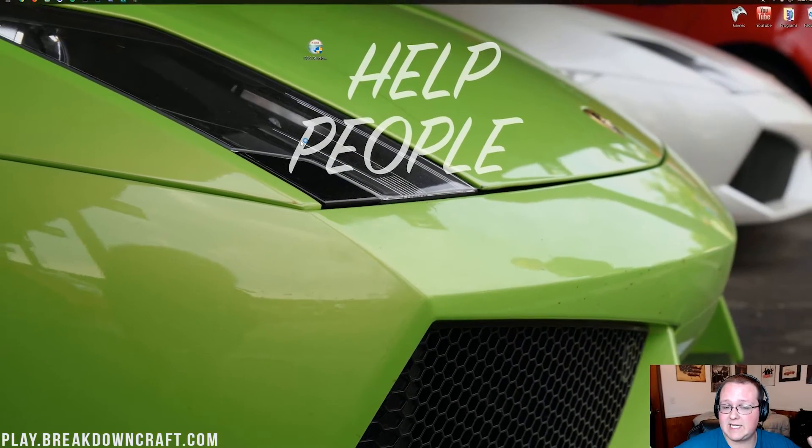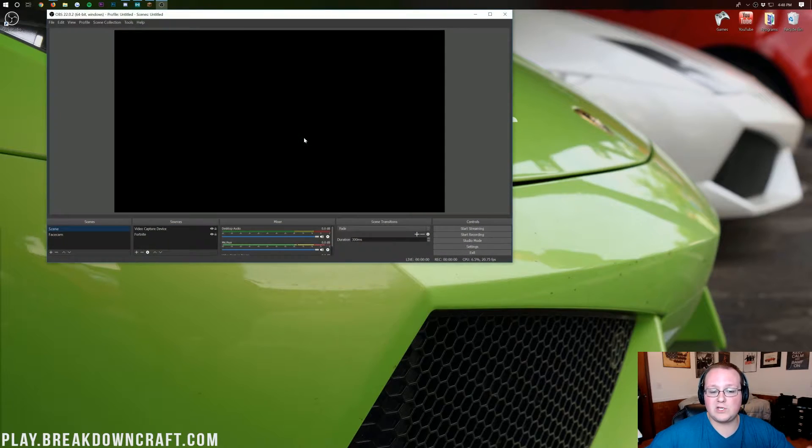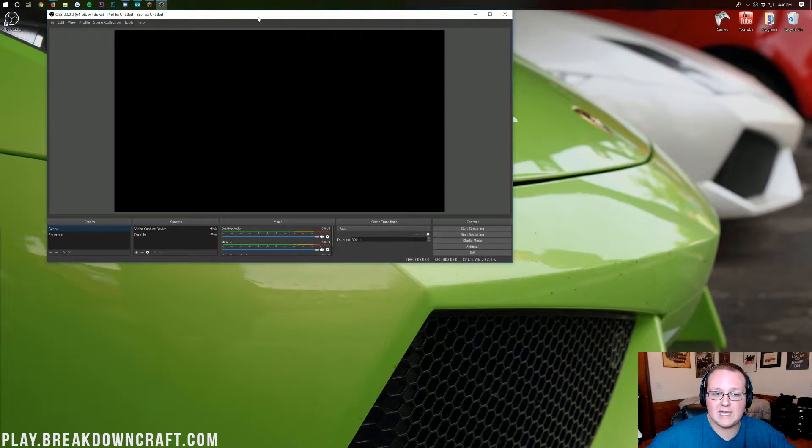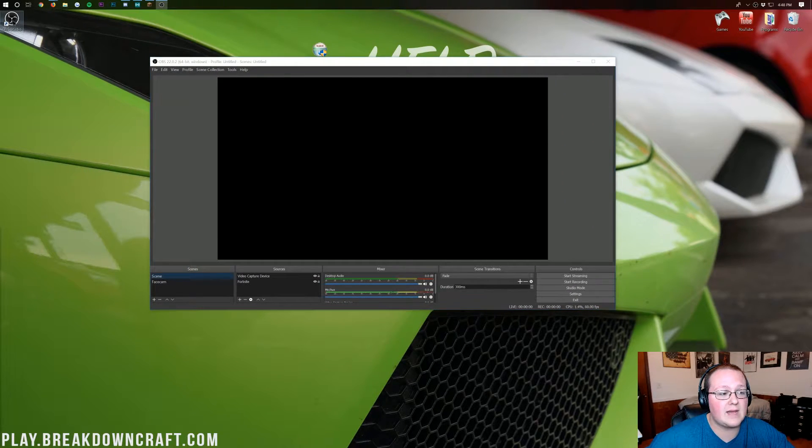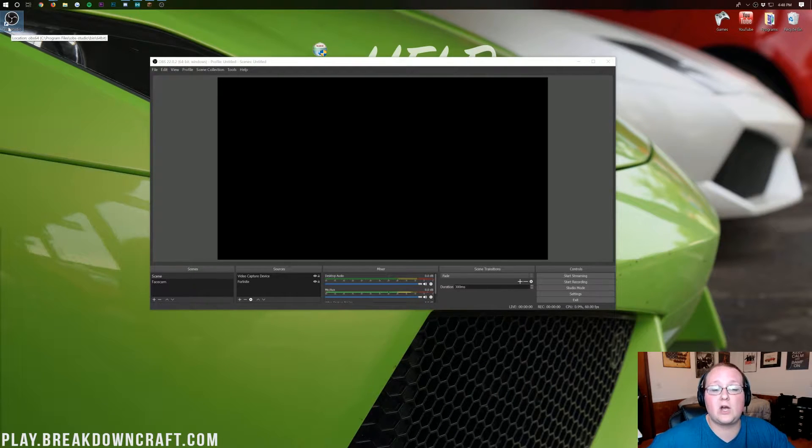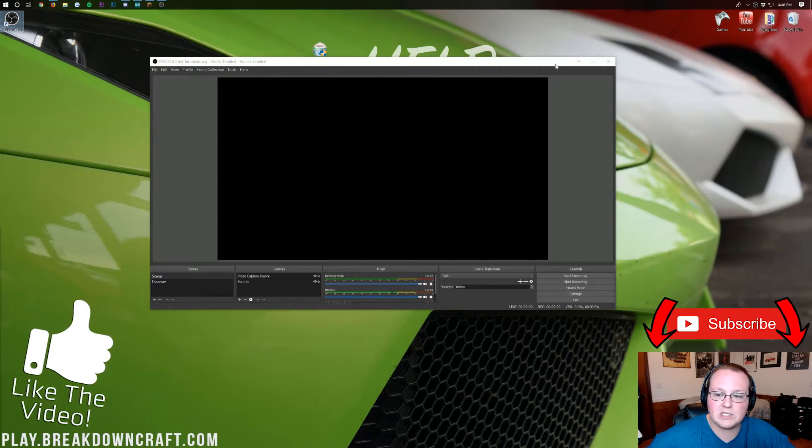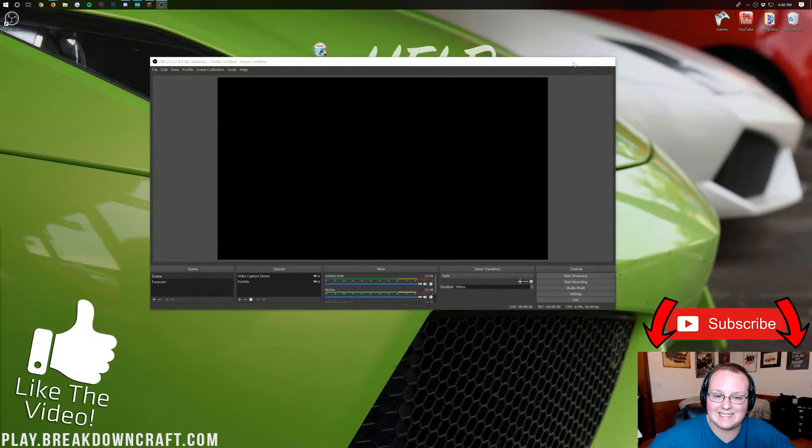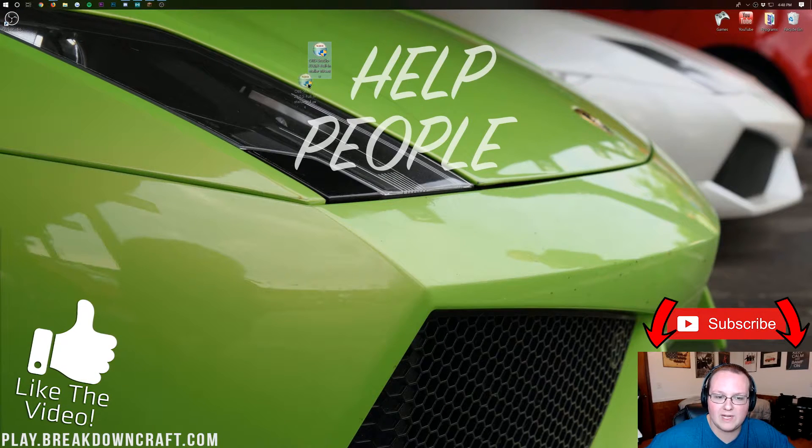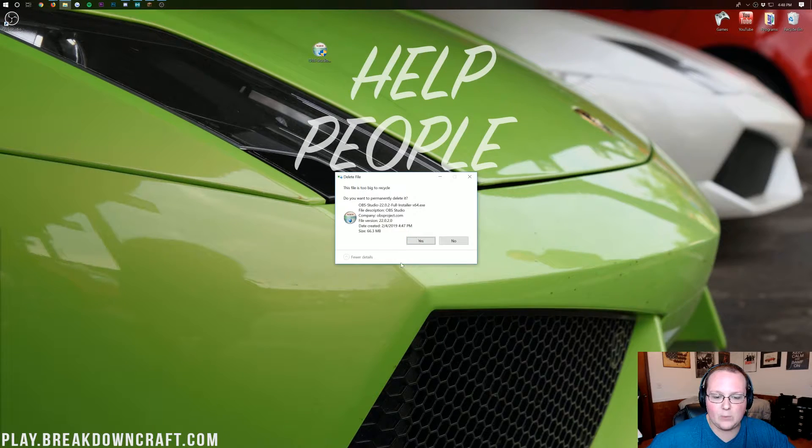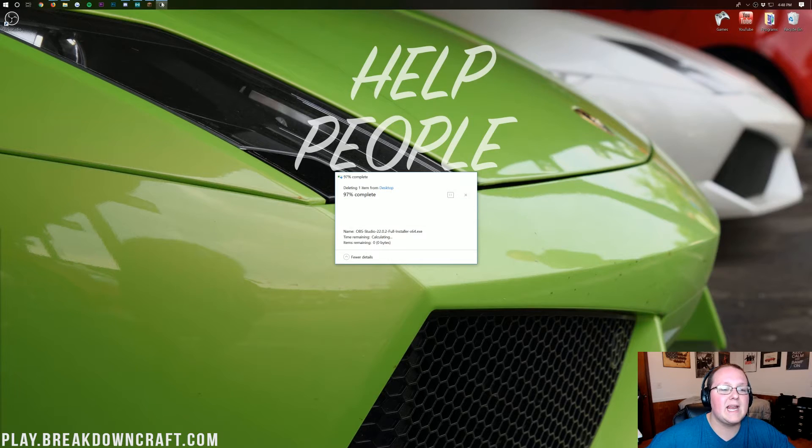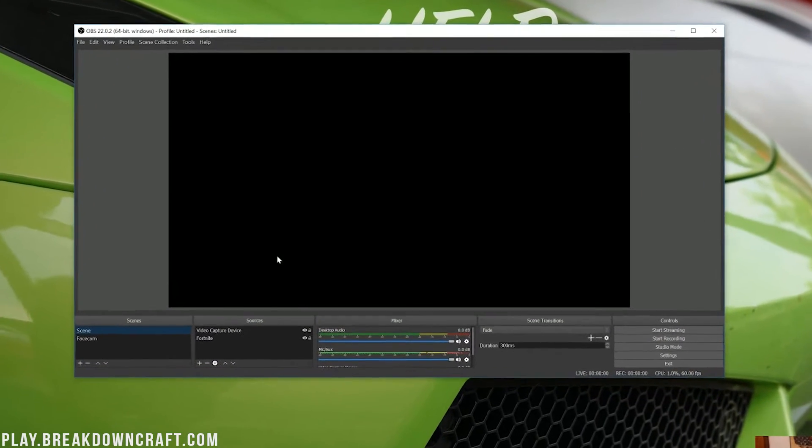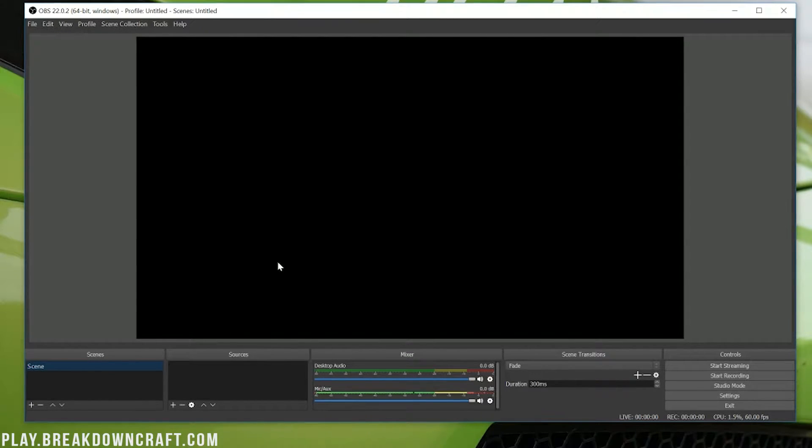Now if yours doesn't automatically open after you do that, which ours will, you can double-click on the OBS Studio shortcut that was created on your desktop here. Now we can actually go ahead and delete that file we downloaded, the OBS Studio installer, because we don't need that anymore. We can go ahead and get rid of it. Now we've got OBS open here. Let me go ahead and delete everything from my OBS so it looks the same as what yours will look like.